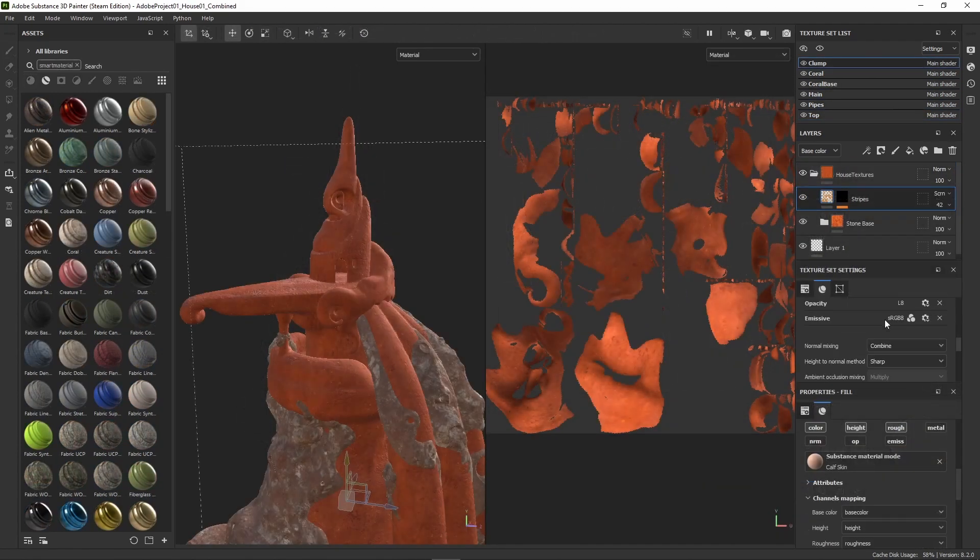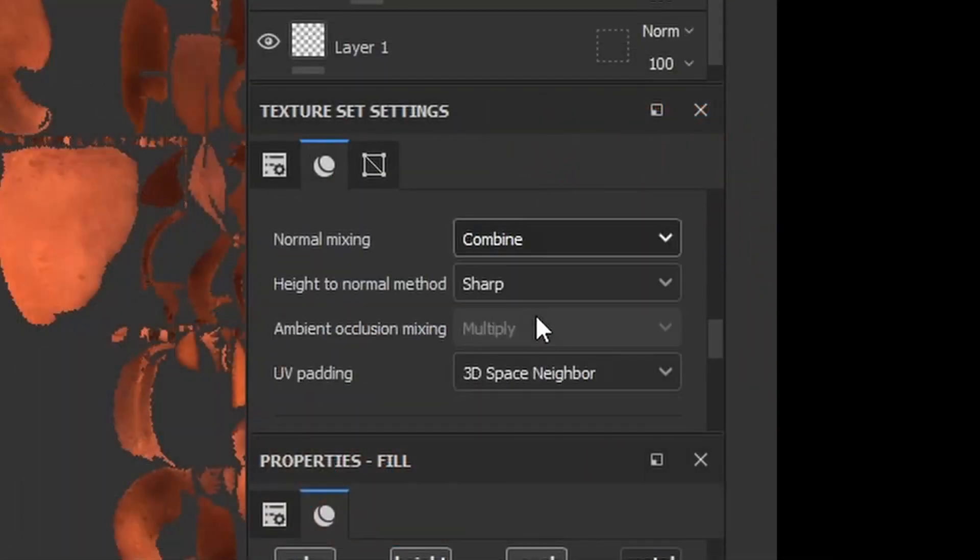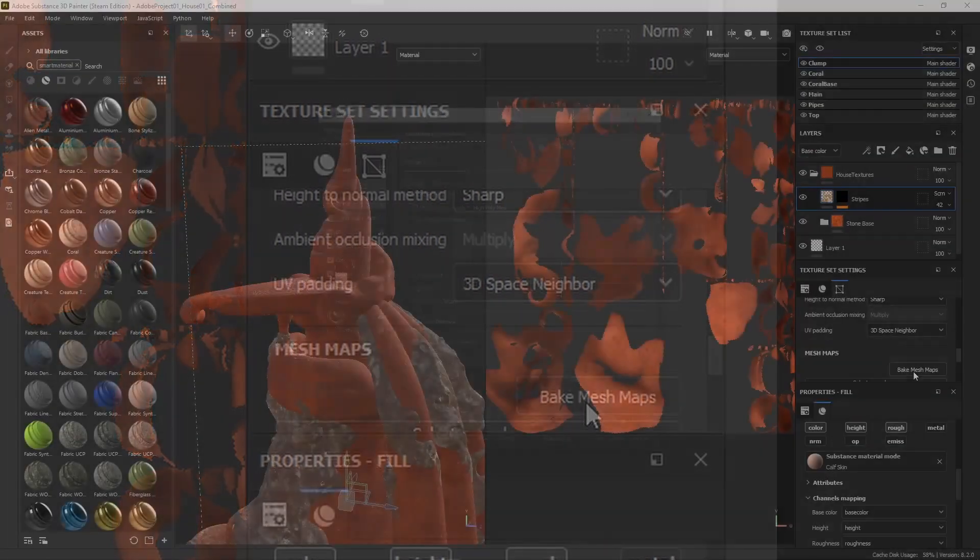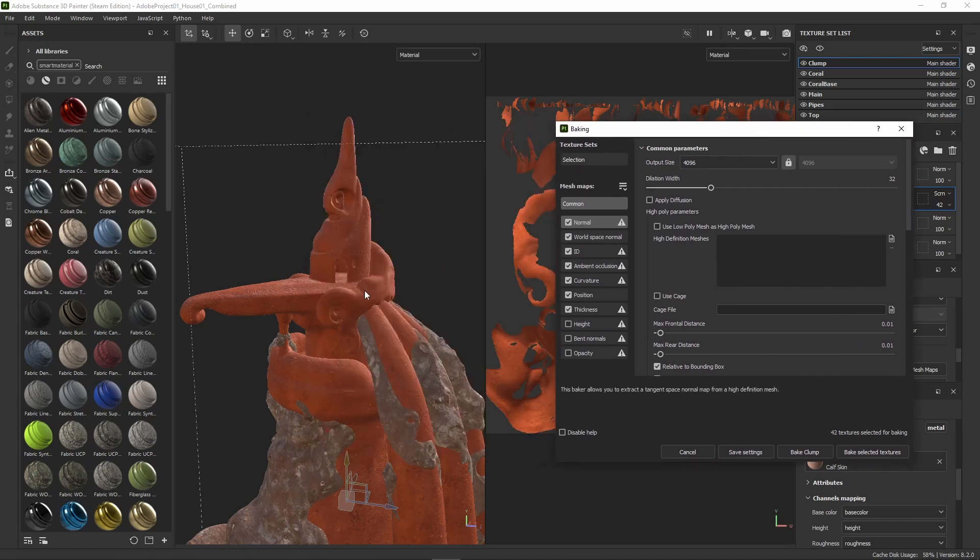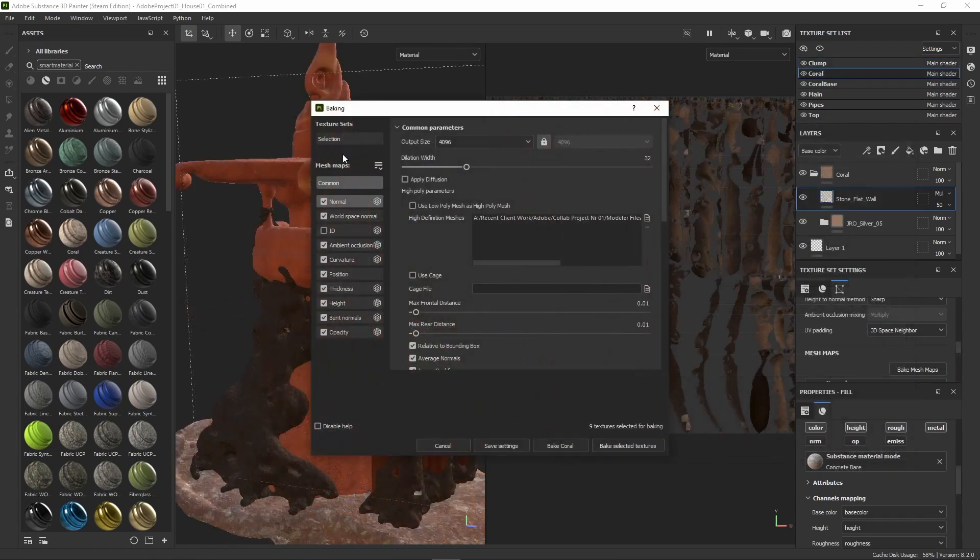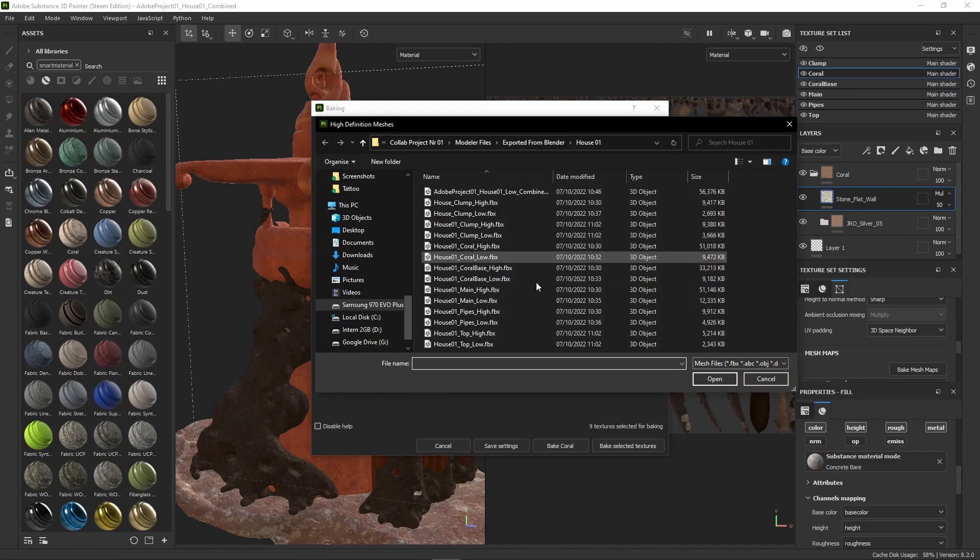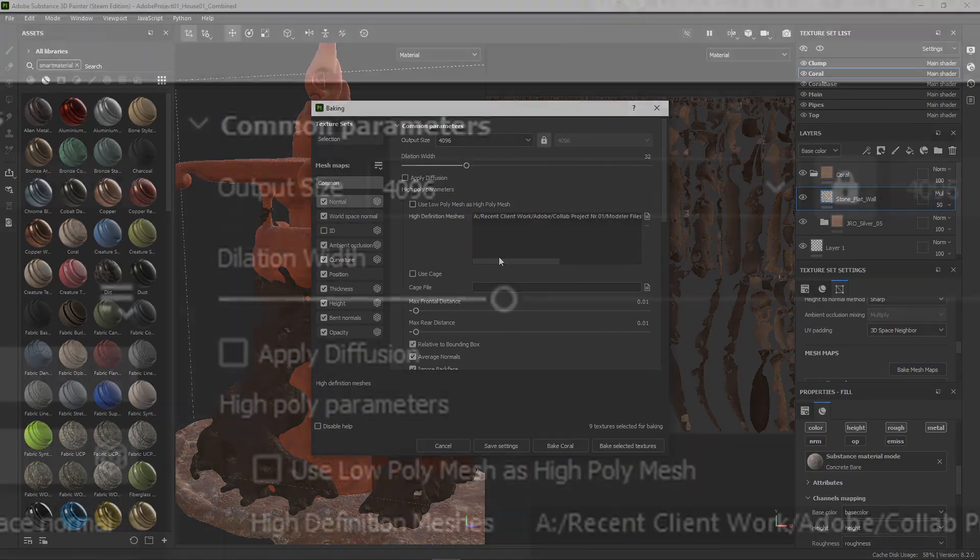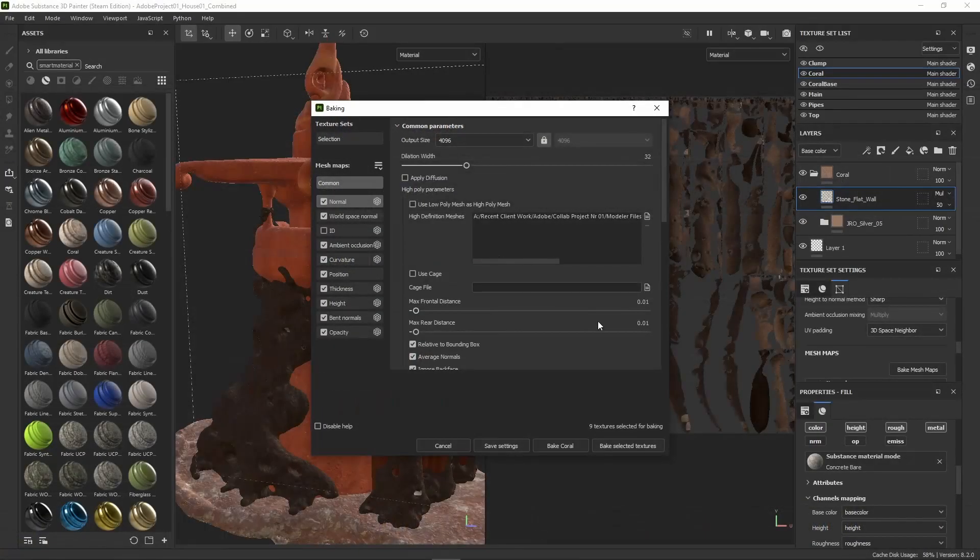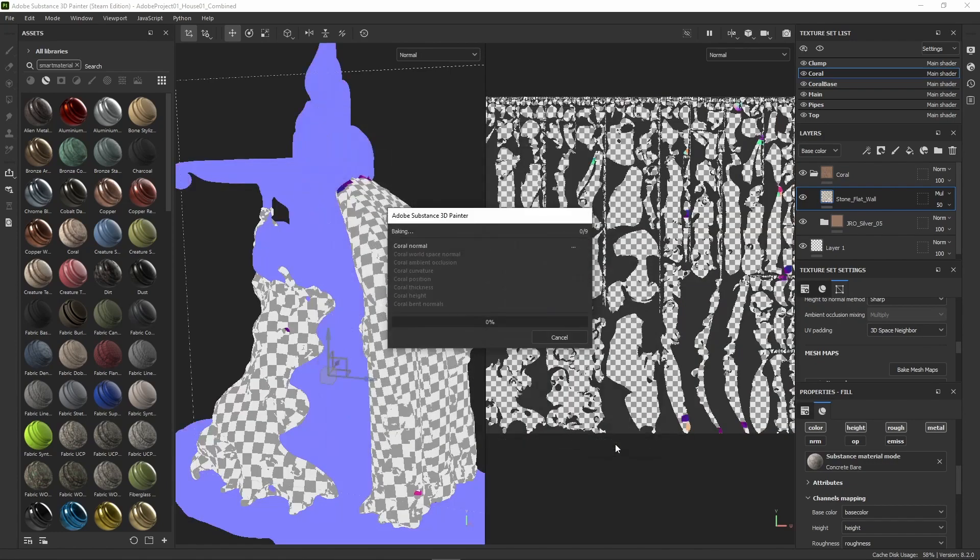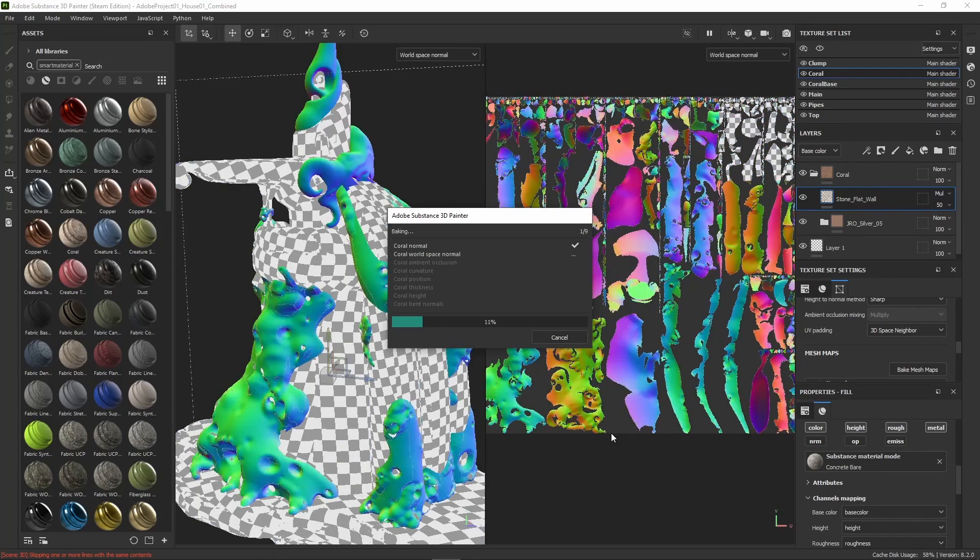With our model now imported, we need to bake mesh maps before doing anything. Under texture set settings we find the bake mesh maps button. This window looks different in the new version of Painter but the settings are essentially the same. I won't cover any more of my Painter workflow as I briefly touched on that in the Adobe video, but what I do want to show is how to bake the high poly version onto each separate model. Basically you go to selection, isolate the model you want to bake the maps onto, and under common you find your high poly version of that model and add it to the high definition meshes. Don't forget to select your output resolution. Then you just choose bake selected textures and there you go. Repeat that process for each of the models and you'll be ready to texture.